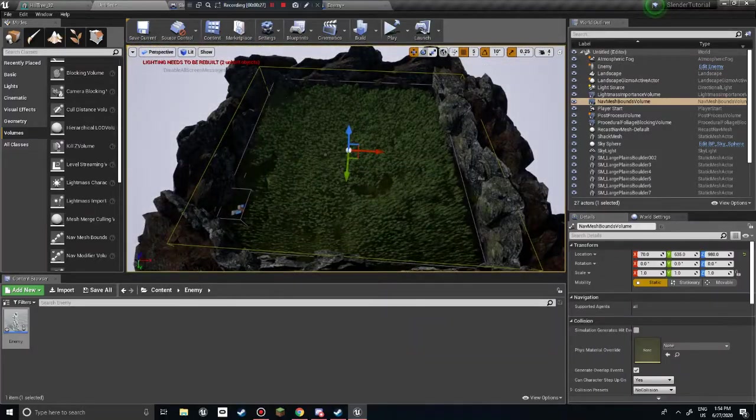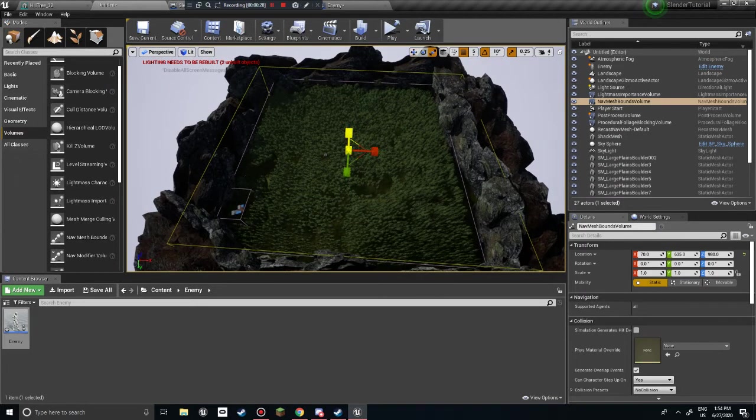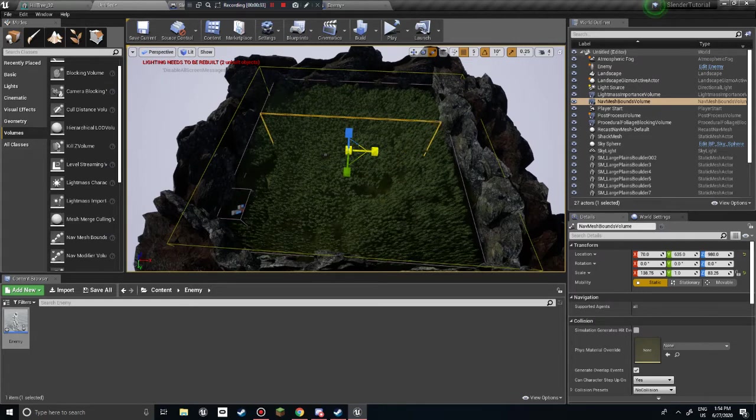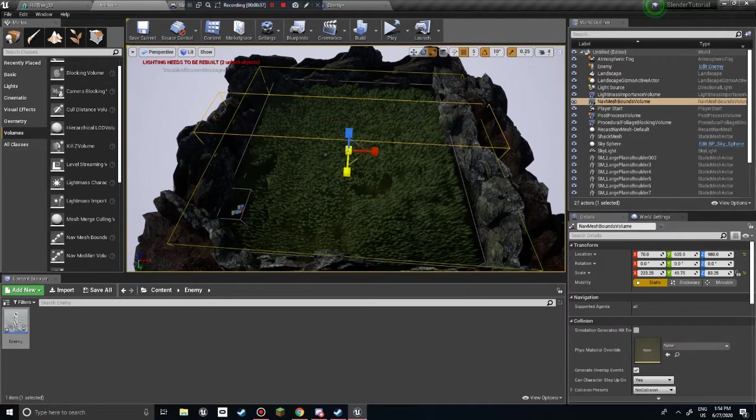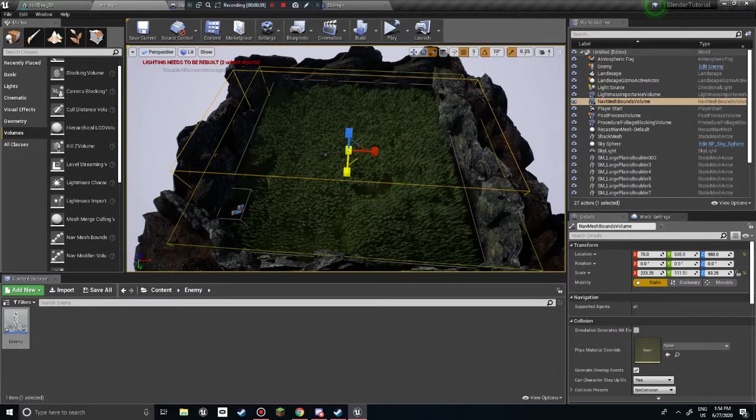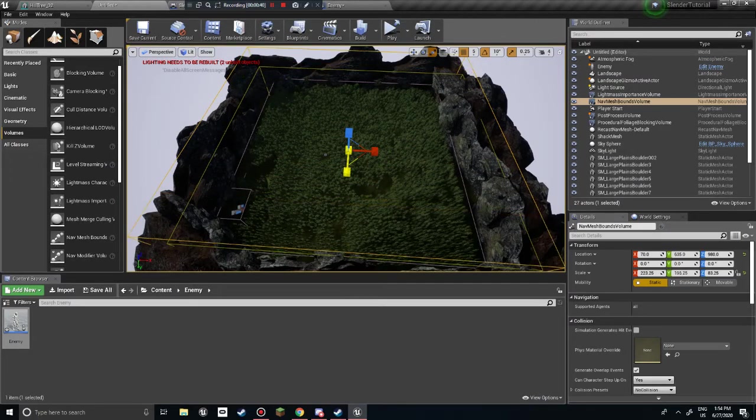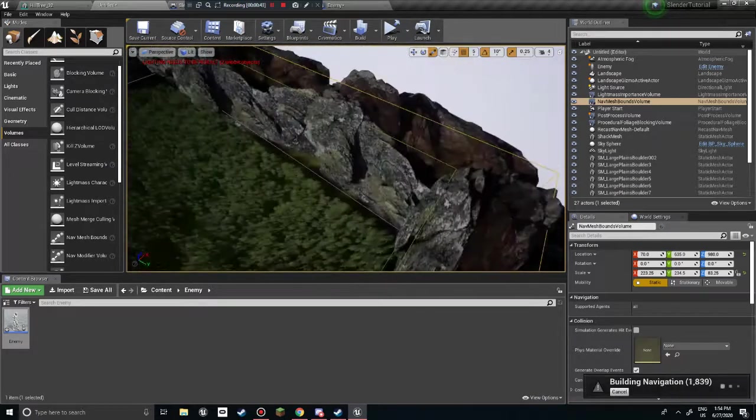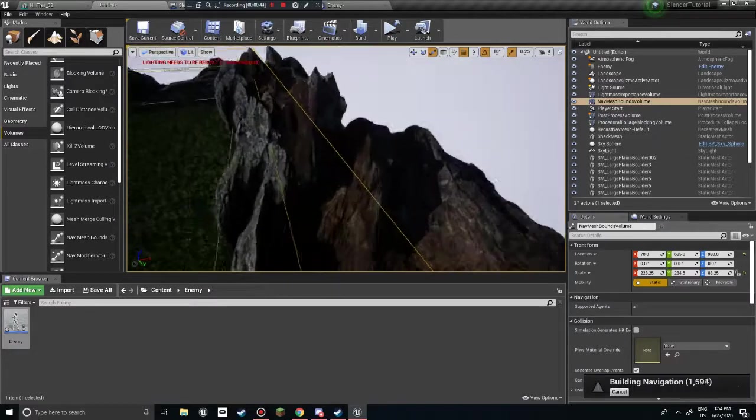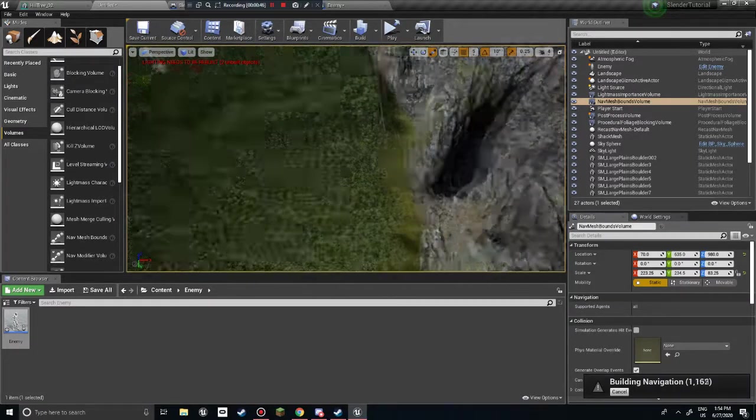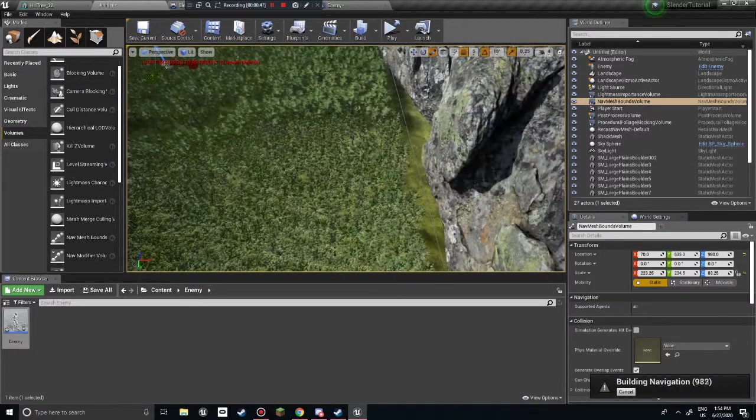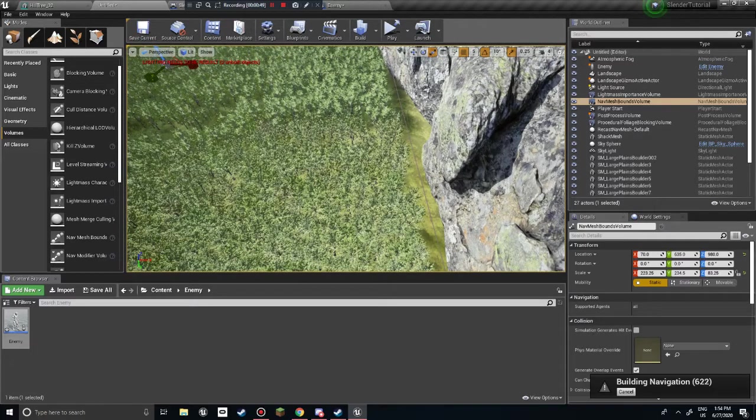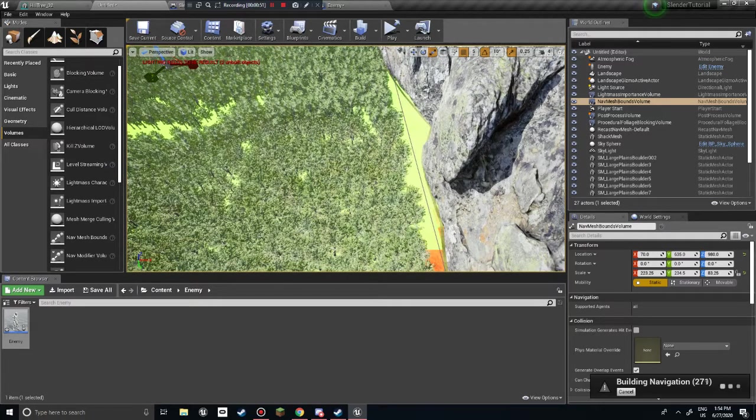So, just you want this to be stretched out on the entire map. Oh, there's my mouth pad. Or at least wherever he's gonna walk. He's not really gonna walk up on these rocks. So, you don't need to put them there. I'm just doing that.